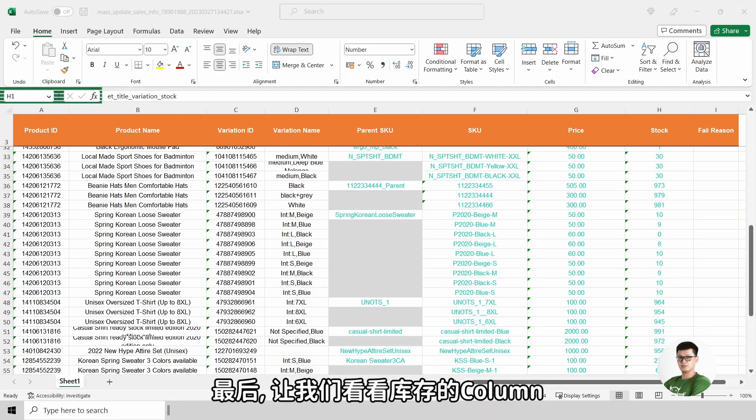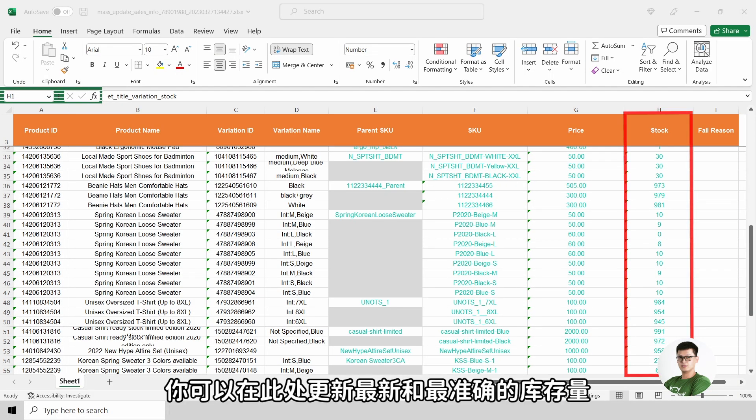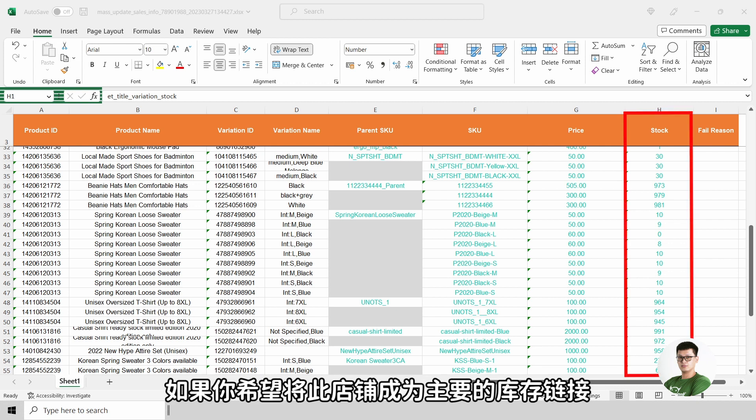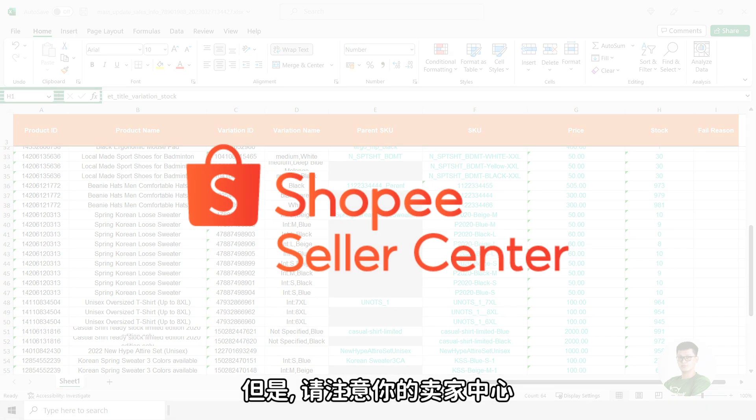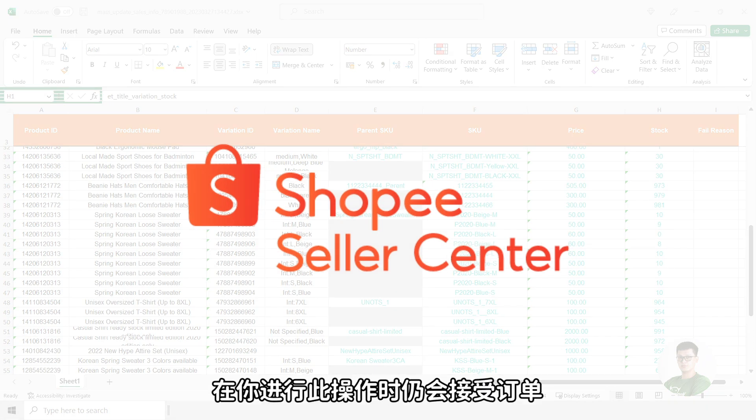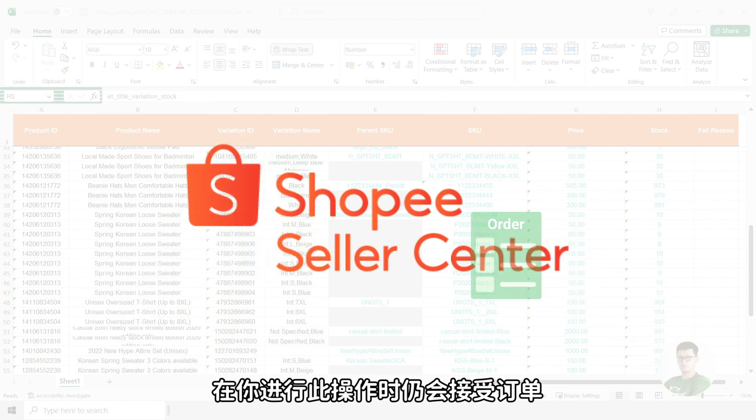Last but not least, let us have a look at the Stock column. You can update the latest and most accurate stock quantity here if you are wanting that store to be your main store for inventory linking. However, please be reminded that your seller center will still be able to receive orders while you are working on this.